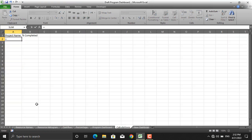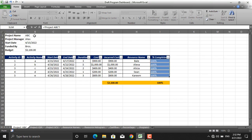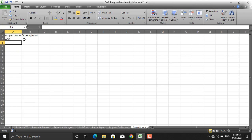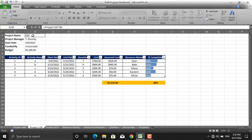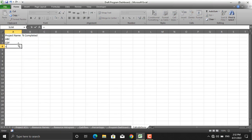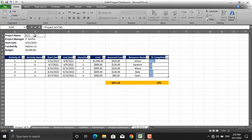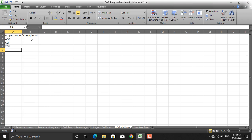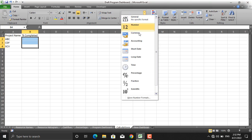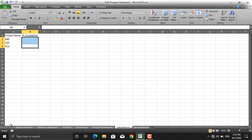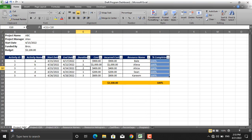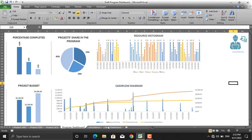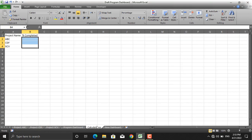In order for the diagrams and calculations to stay dynamic, we will use formulas. I will equal the first cell to the name of project number one, the second cell to project CDF, and the third cell to project XCV. For percentage completed, I will format the cells as percentage since the percentage complete values in the other sheets are given as percentages. With other sheet names hidden, it is easier for us to navigate.